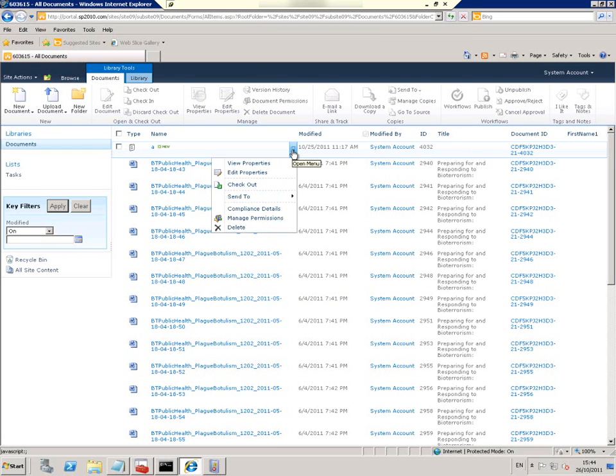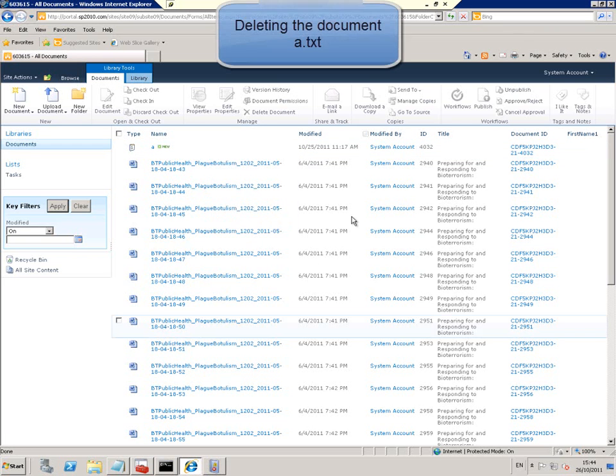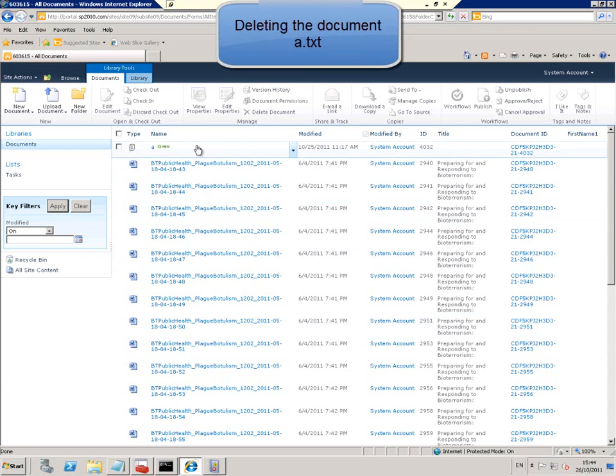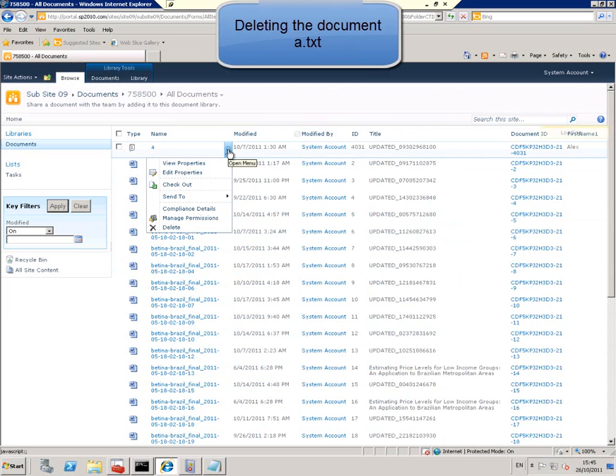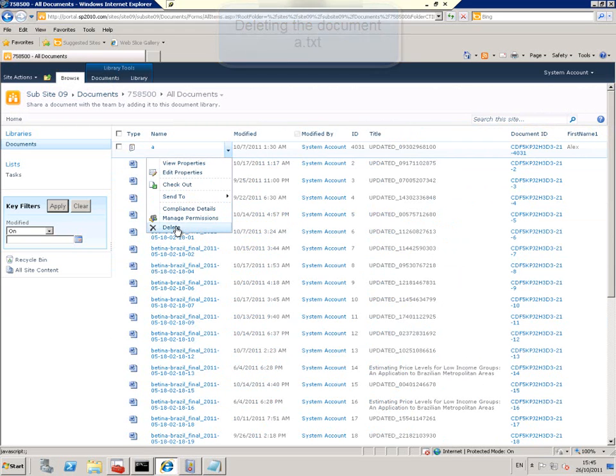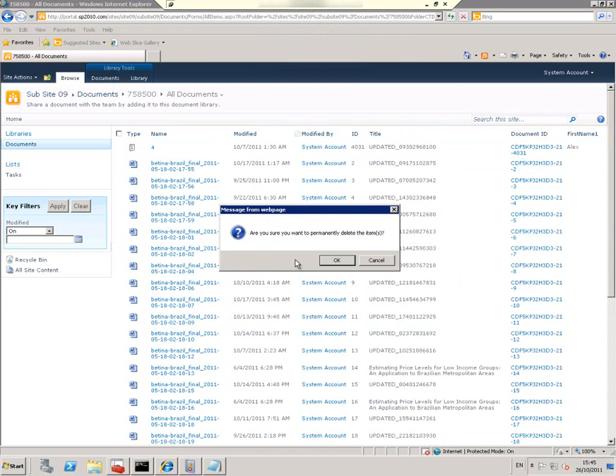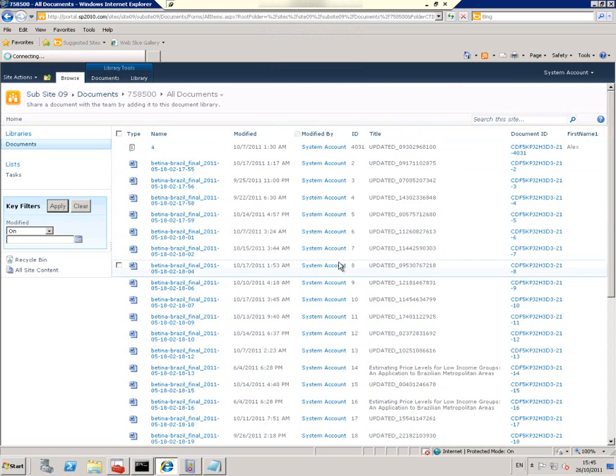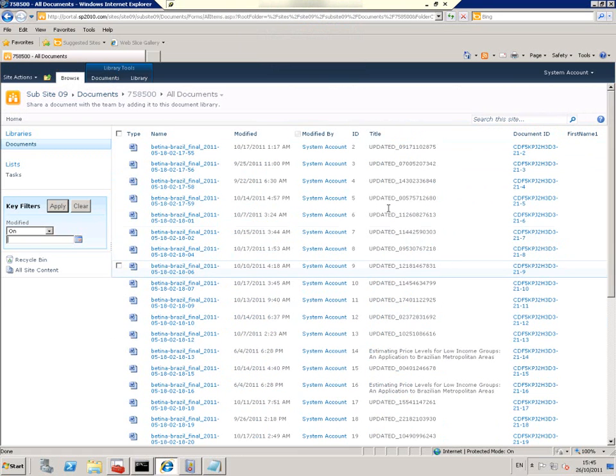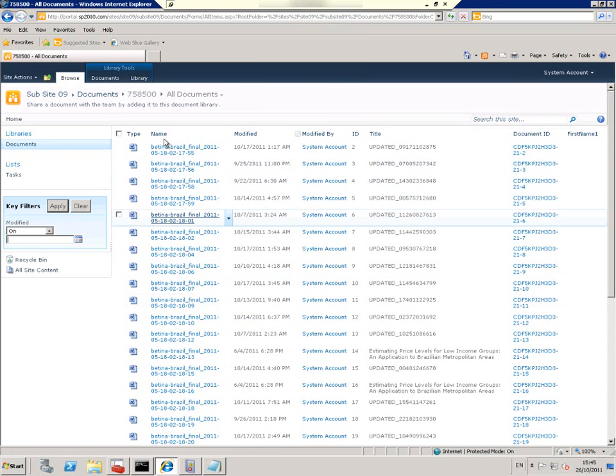And now we're going to delete that document. So as you can see, it's no longer in that folder.